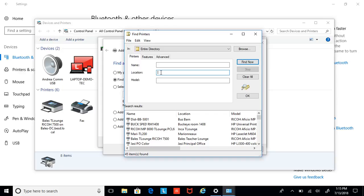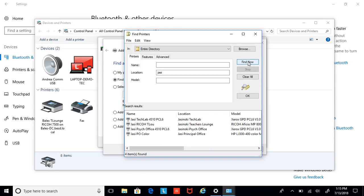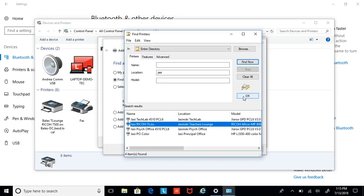One example, if you're at Jasinski, the short name for Jasinski is Jazzy. So you put Jazzy, and here's the printers that are at Jazzy. Teacher's Lounge Printer. You hit OK.